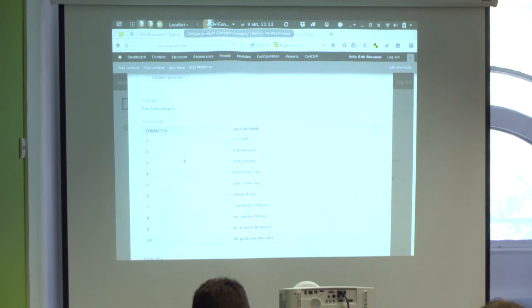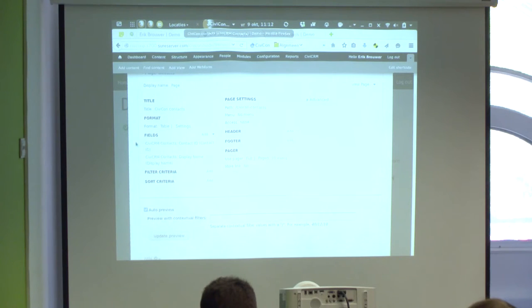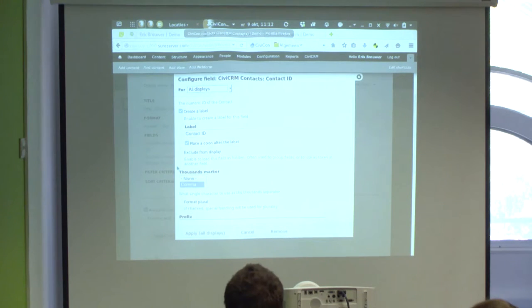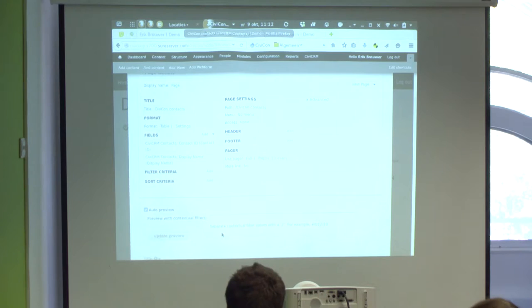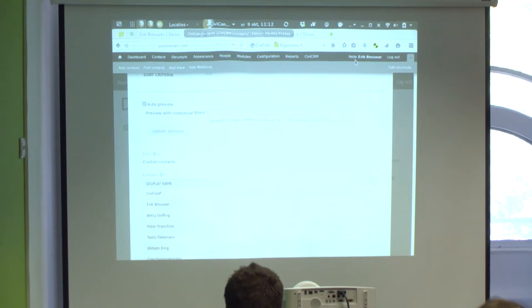I don't want the Contact ID to appear since it's not relevant information for this view, so I go back to fields, select the Contact ID field, and exclude it from the display. Now the preview only shows names. Let's also add the email address — selecting CiviCRM Email Address, applying to all displays. Now the view shows both names and email addresses.